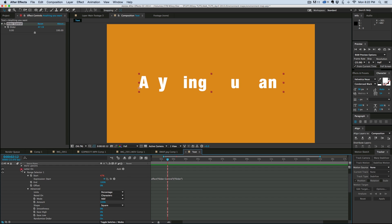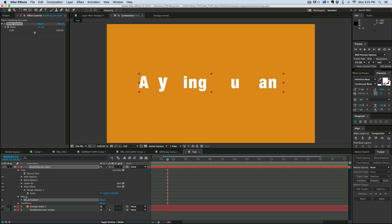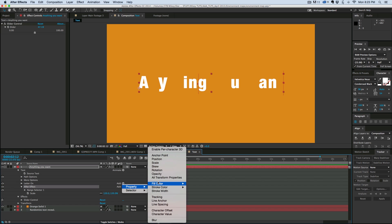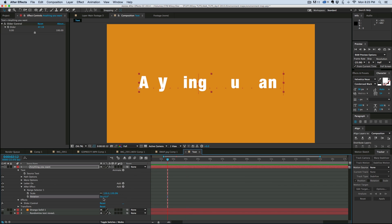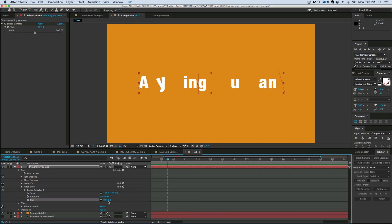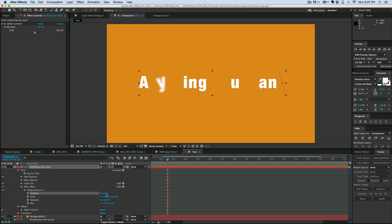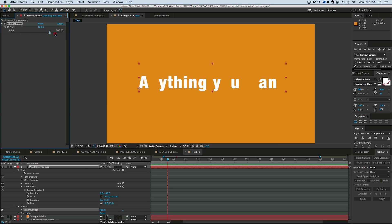Now that we have this set up — the "letter on" stays the same — on the "after effect" animator we can add more properties. The range selector is already set, so all we have to do is click the add button here and add more properties to this animator — not the animate menu, but this little add button. We can add rotation and rotate it a little bit, some blur, blur it a little bit, and position. Now when we slide across, it looks like that.